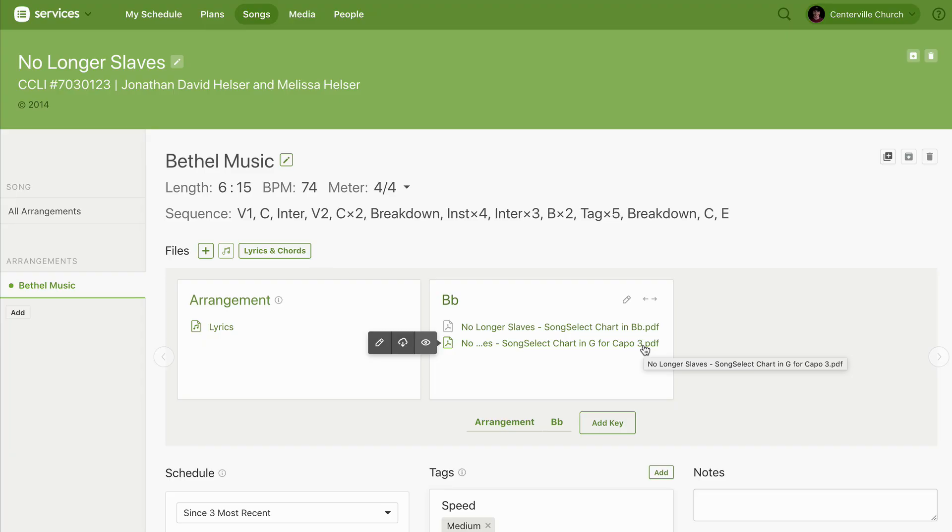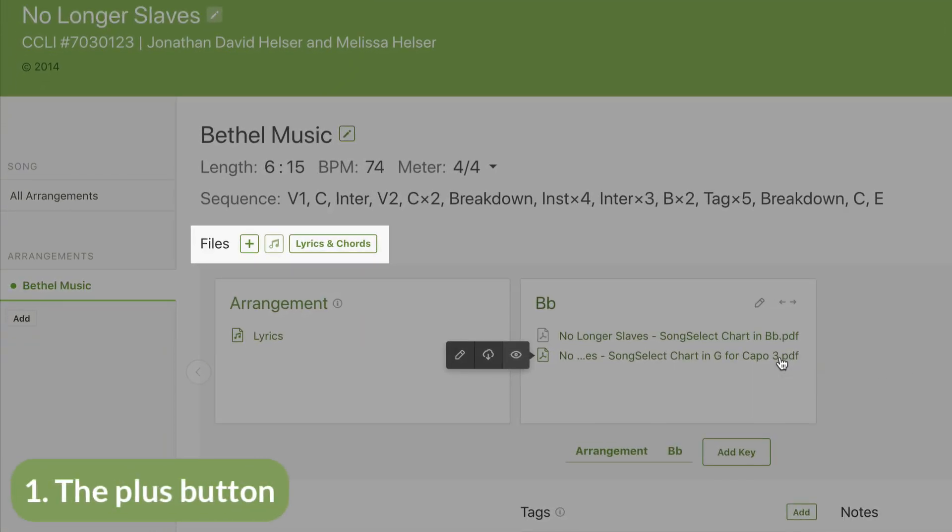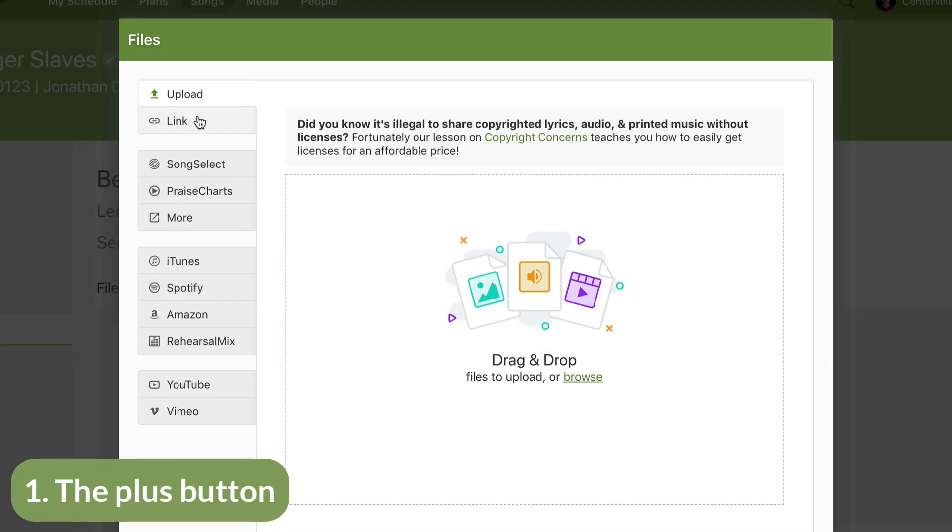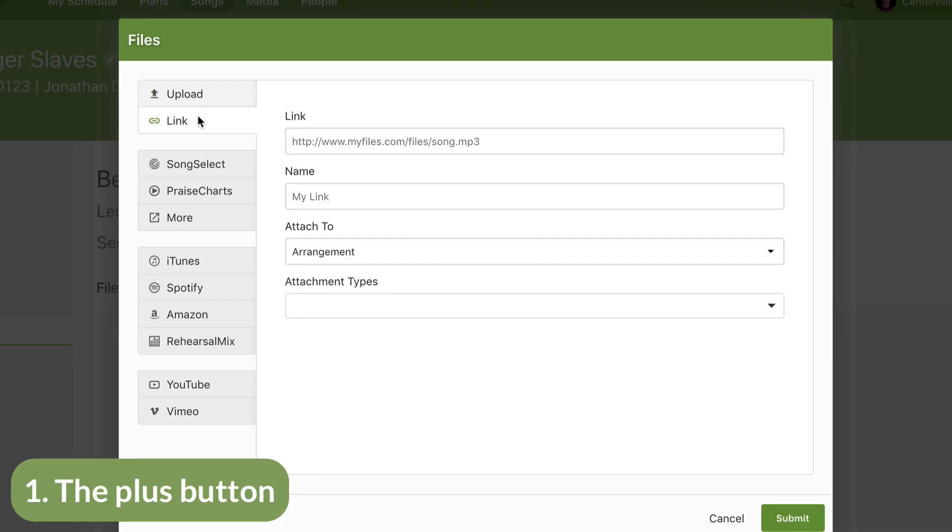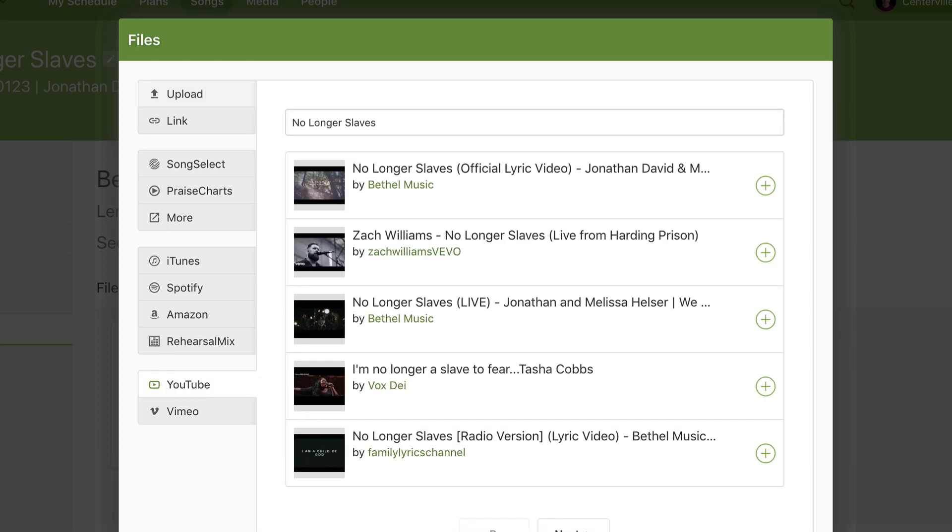Now that the song is created, I can add more files in three ways. First, clicking the plus will give me more options to upload my own files, link to other sites, attach files using integrations, or attach a YouTube link.